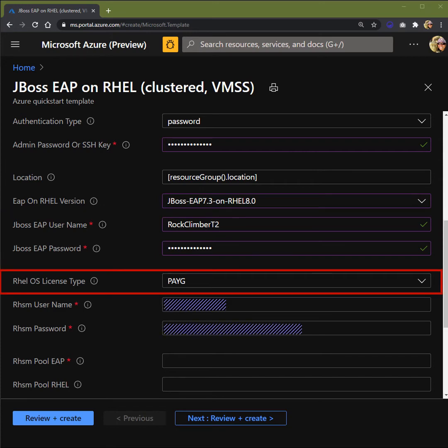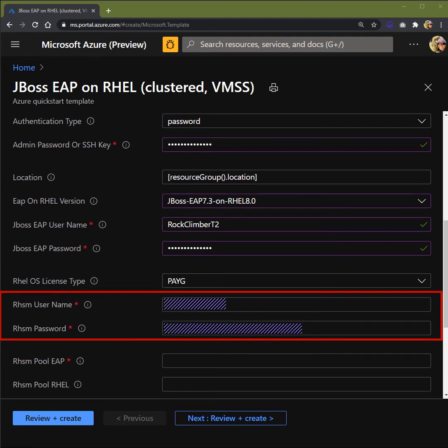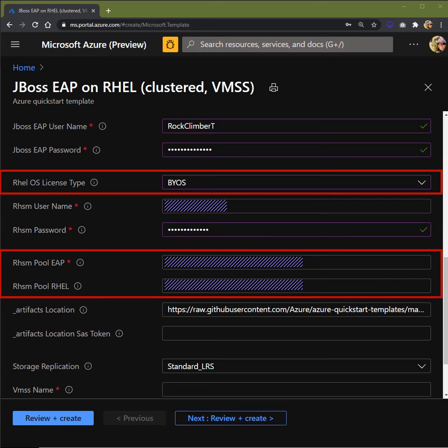For your RHEL OS license type, you have a choice between pay-as-you-go or BYOS. Pay-as-you-go is metered and BYOS is bring your own subscription. And this is the best choice for existing JBoss customers who want to bring their on-premise subscription to Azure. Next, you want to set your RHEL username and password. This is the same username and password you would log into your Red Hat account. Stepping back a little bit, let's take a look at the RHEL OS license type. If you're pay-as-you-go, you would only have to enter in your RHSM pool ID for EAP. Since EAP is only offered as a BYOS SKU on Azure, if you select BYOS for your OS, you would have to enter your EAP pool ID as well as your RHEL pool ID.